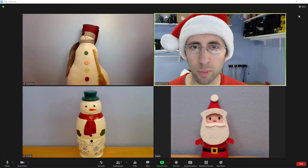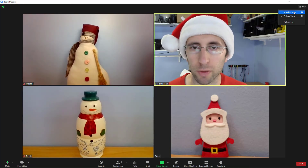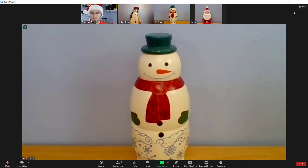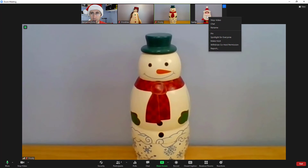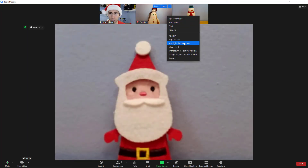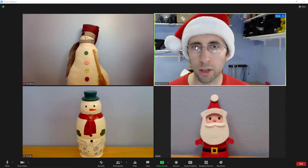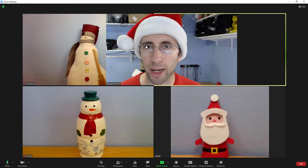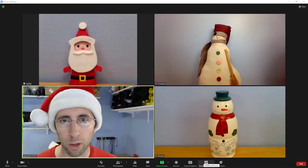Use the view button in the upper right to switch between speaker view and gallery view. You can pin people to the big screen in speaker view, or if you're the host, you can spotlight the video for everyone. You can click and drag to rearrange people in gallery view.